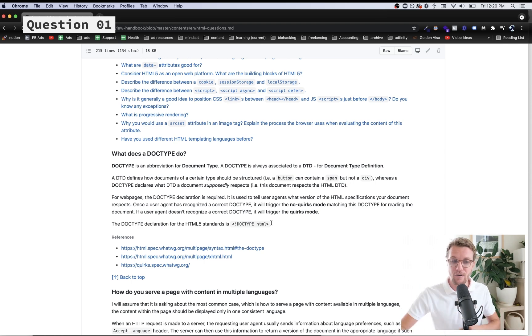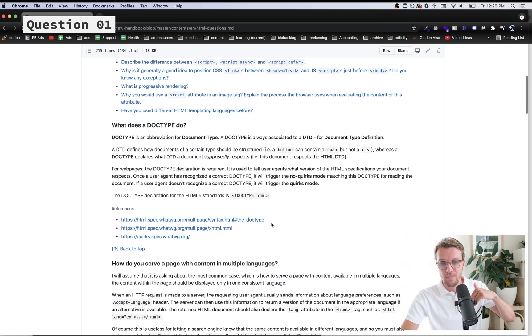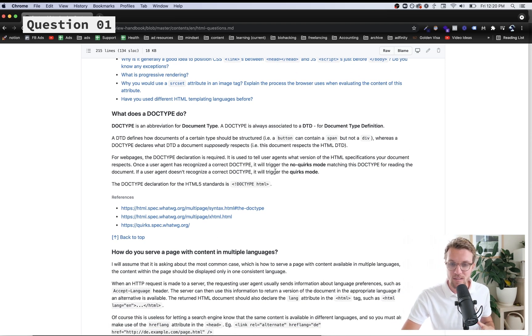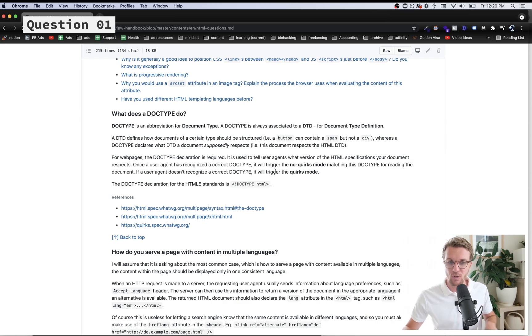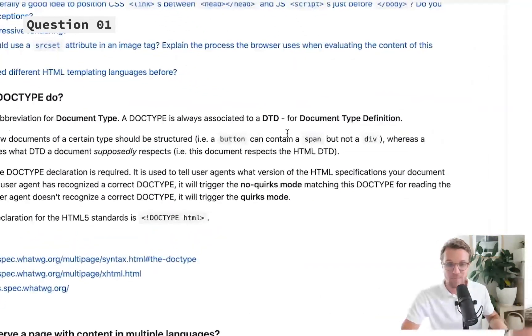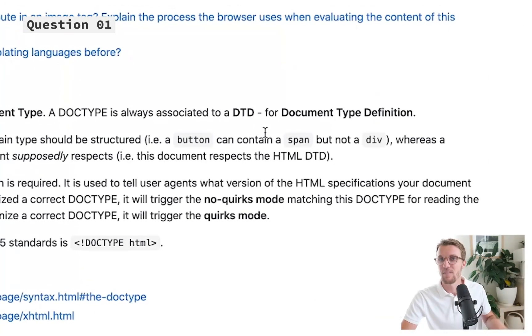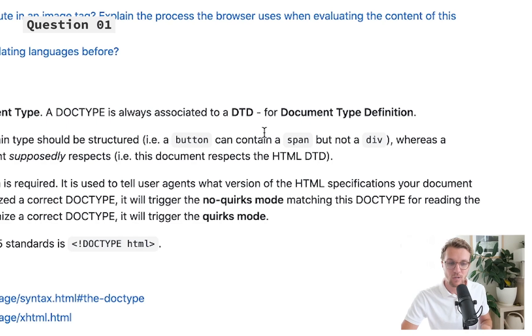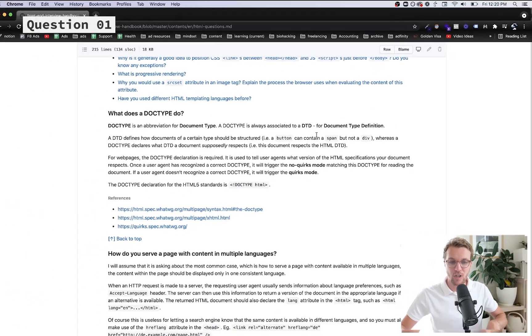It's also going to give you some errors in the console if you're breaking HTML rules. For example, a div can't be inside of a button, so it gives you tighter controls as well.